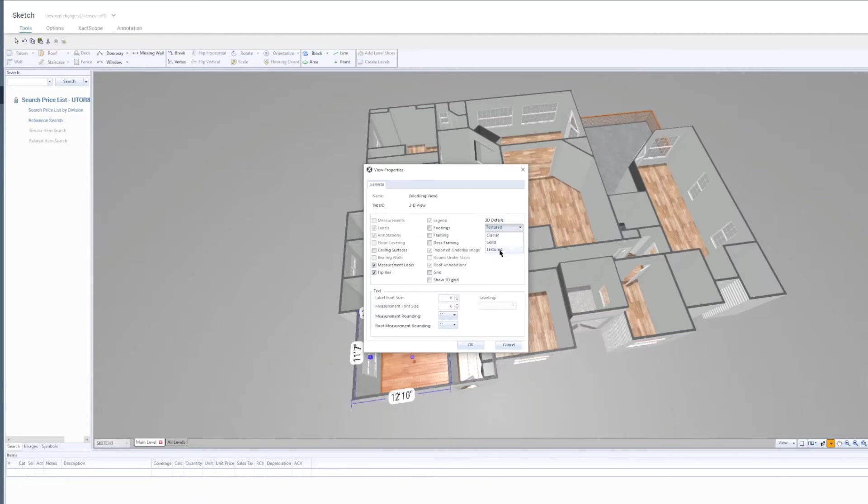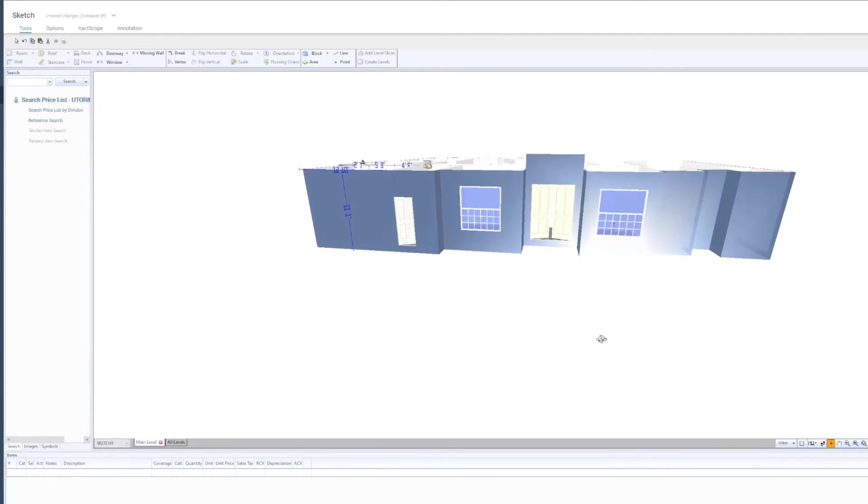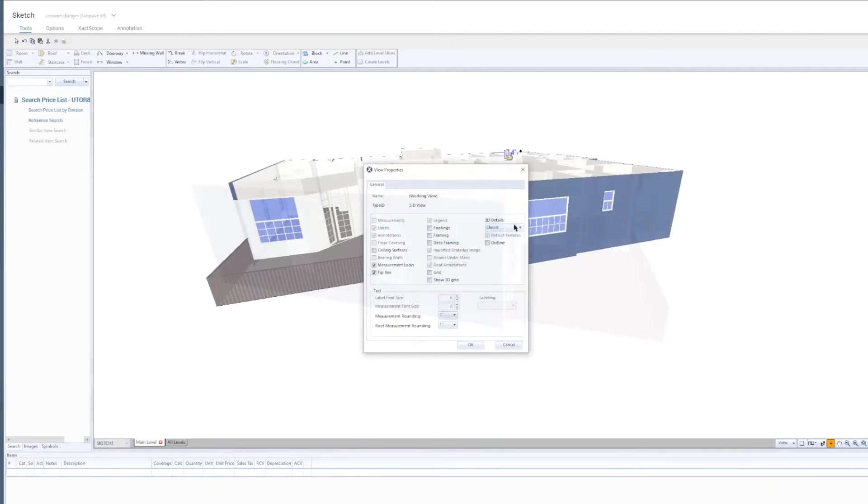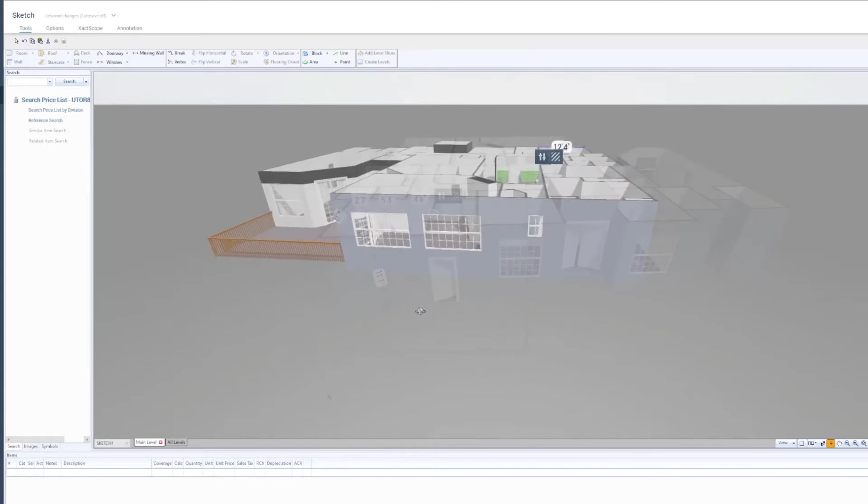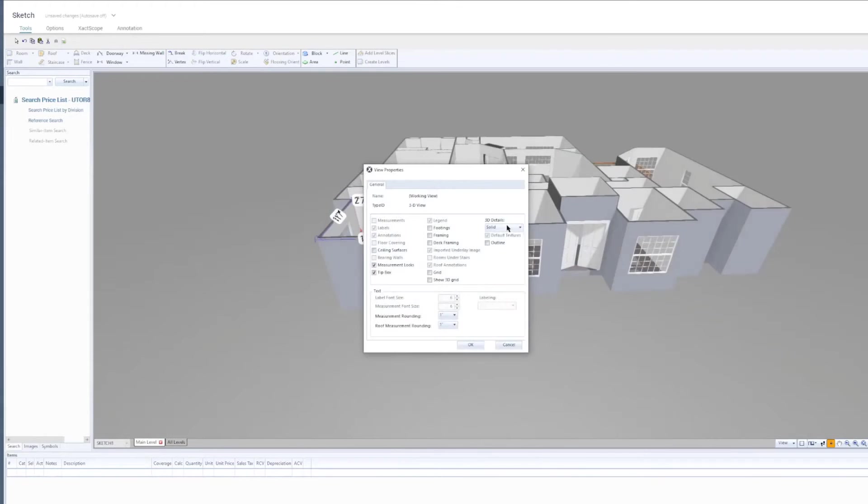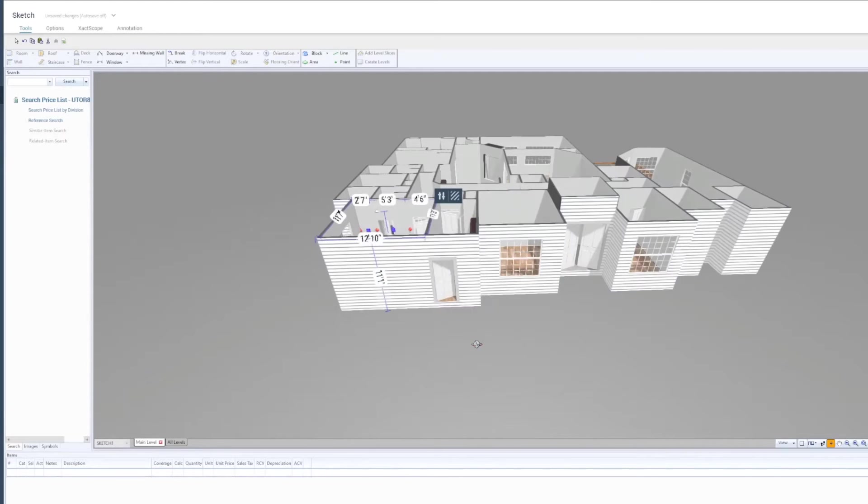The Classic option shows the traditional Sketch view. The Solid option shows Sketch objects as solid structures. And the Textured option is the Advanced View mode and displays textures on the surface of Sketch objects.